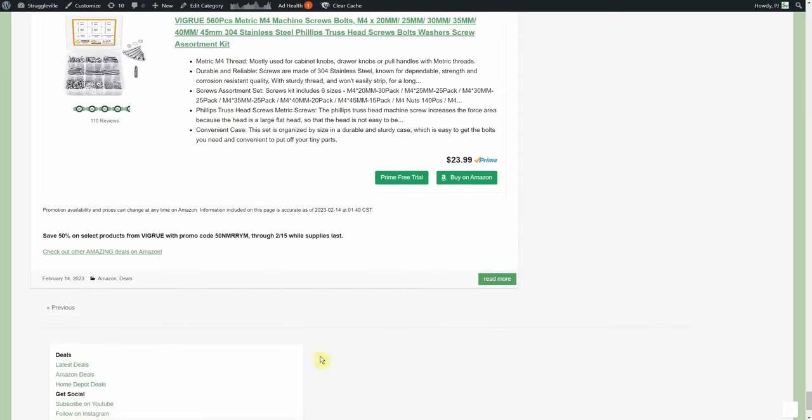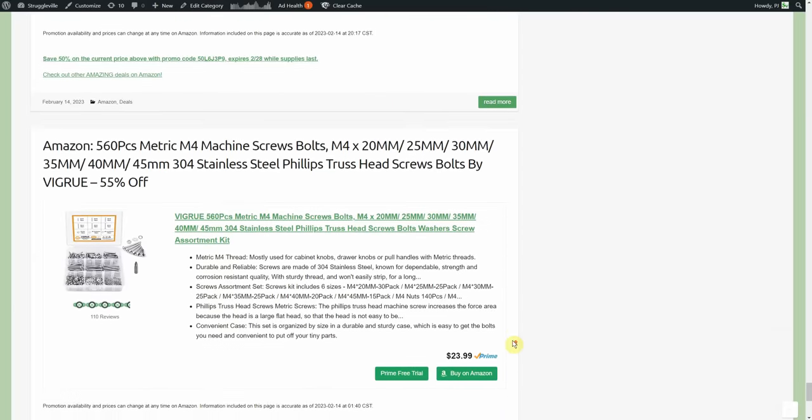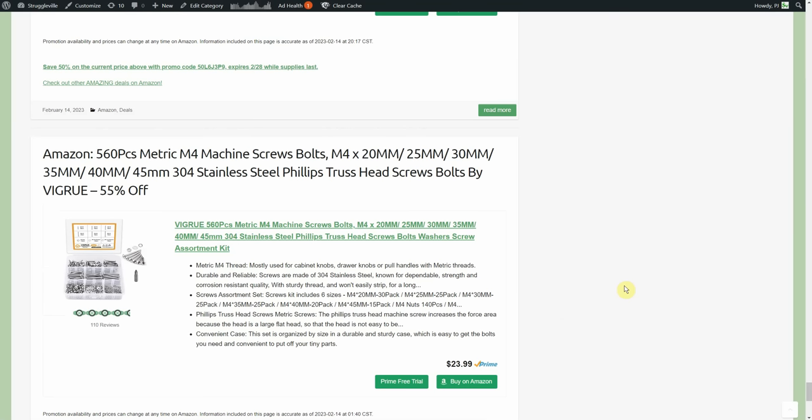There it is guys, all the amazing deals. Thanks for watching, make sure to give the video a like, subscribe for a nice subscriber, I'll see you guys next time.